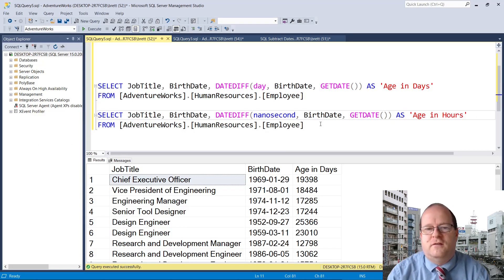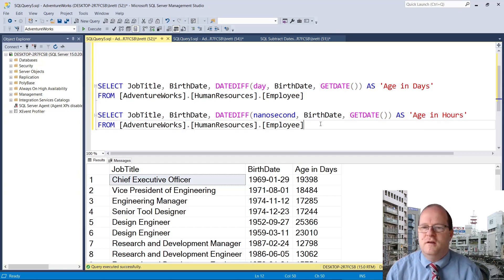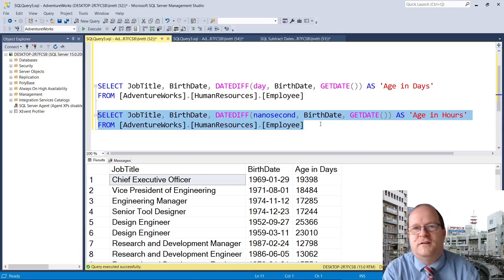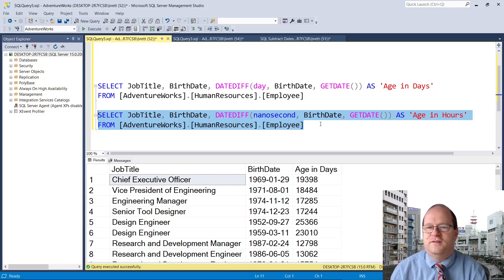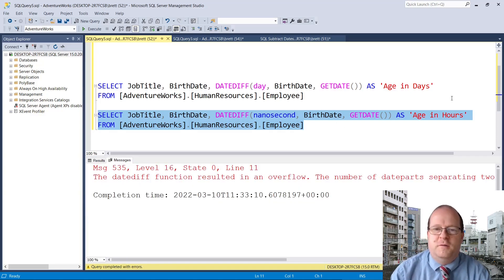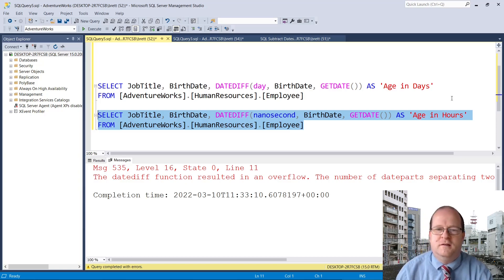Just remember that DATEDIFF and date parts do have limitations. For example, you can't calculate somebody's age in nanoseconds. This results in an overflow because there are simply too many nanoseconds in this time span.